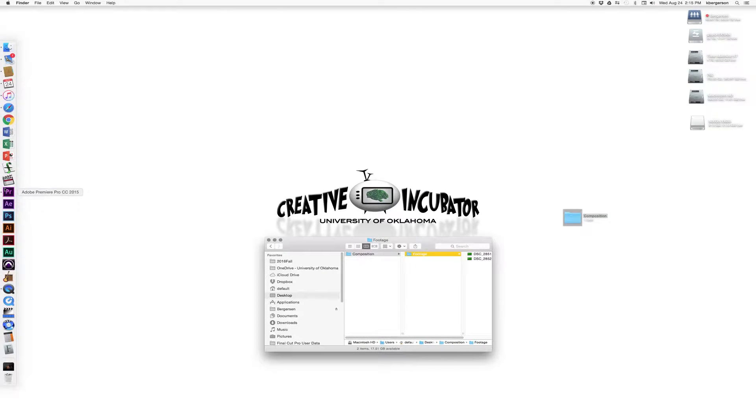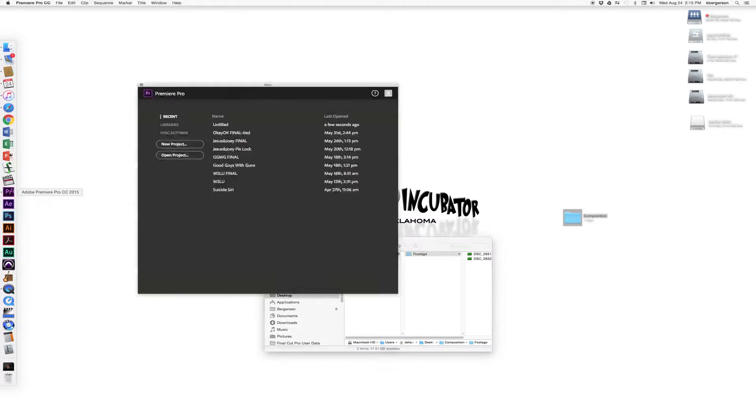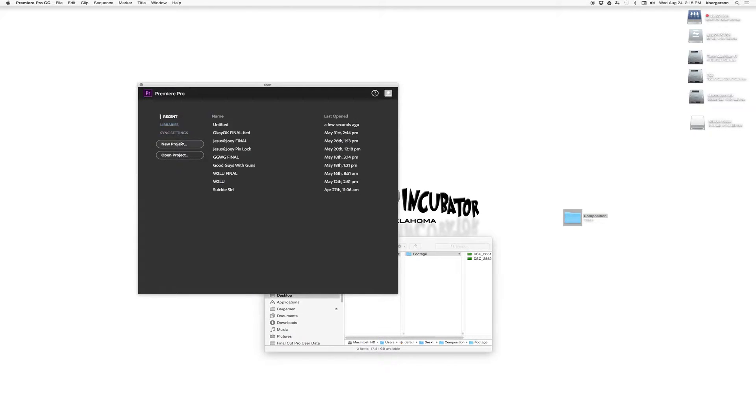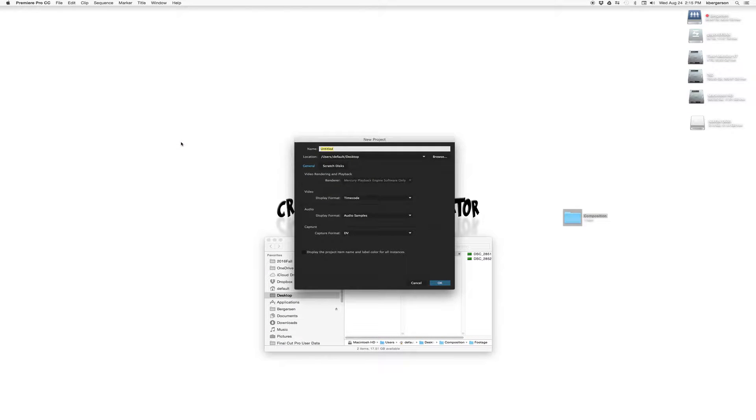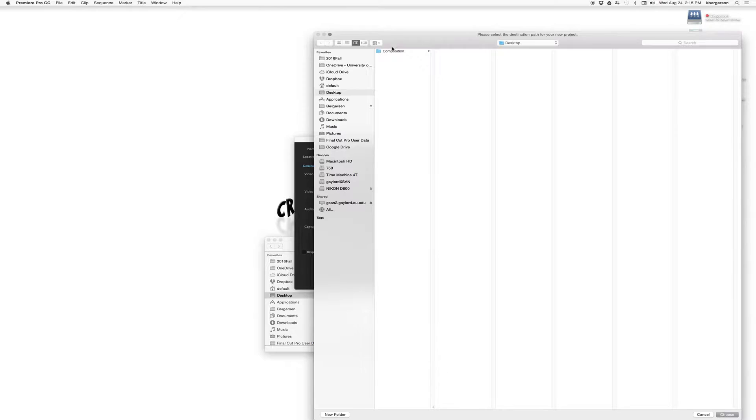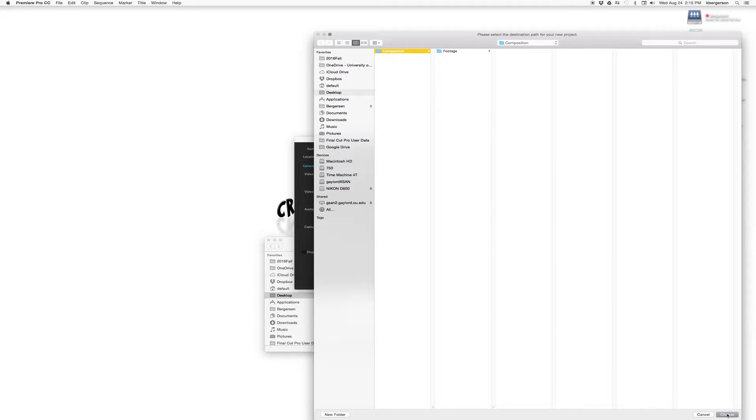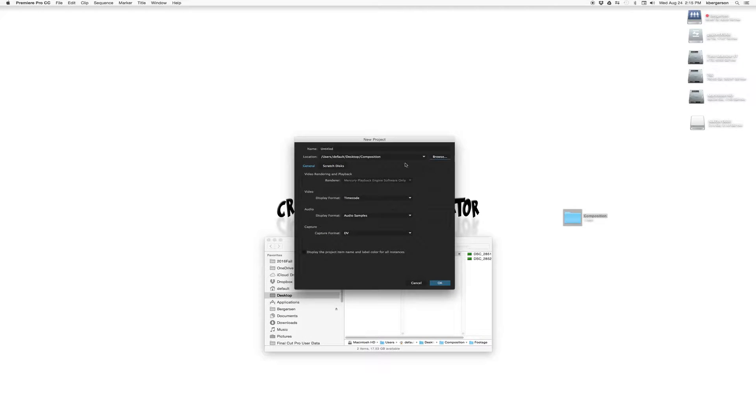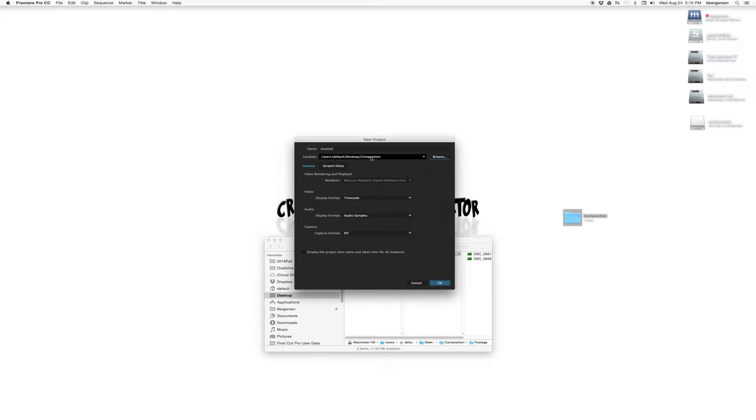And now we will open Premiere and we will select New Project. And we will tell it to save that project here in our master folder. And it will be called Composition.